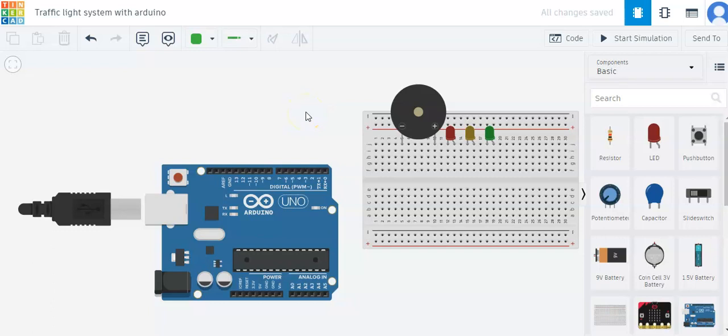Hey guys, welcome to my YouTube channel Little Genius Study. Today I'll be showing you how to make an automatic traffic light system with Arduino and breadboard. So let's get started.